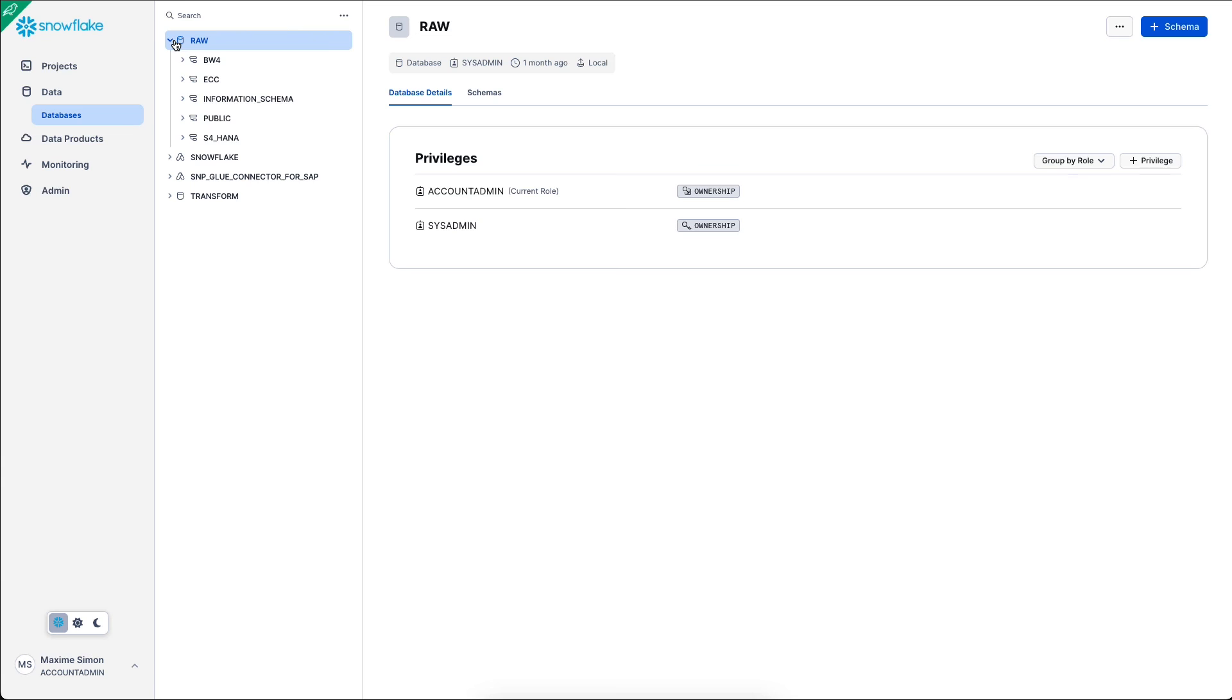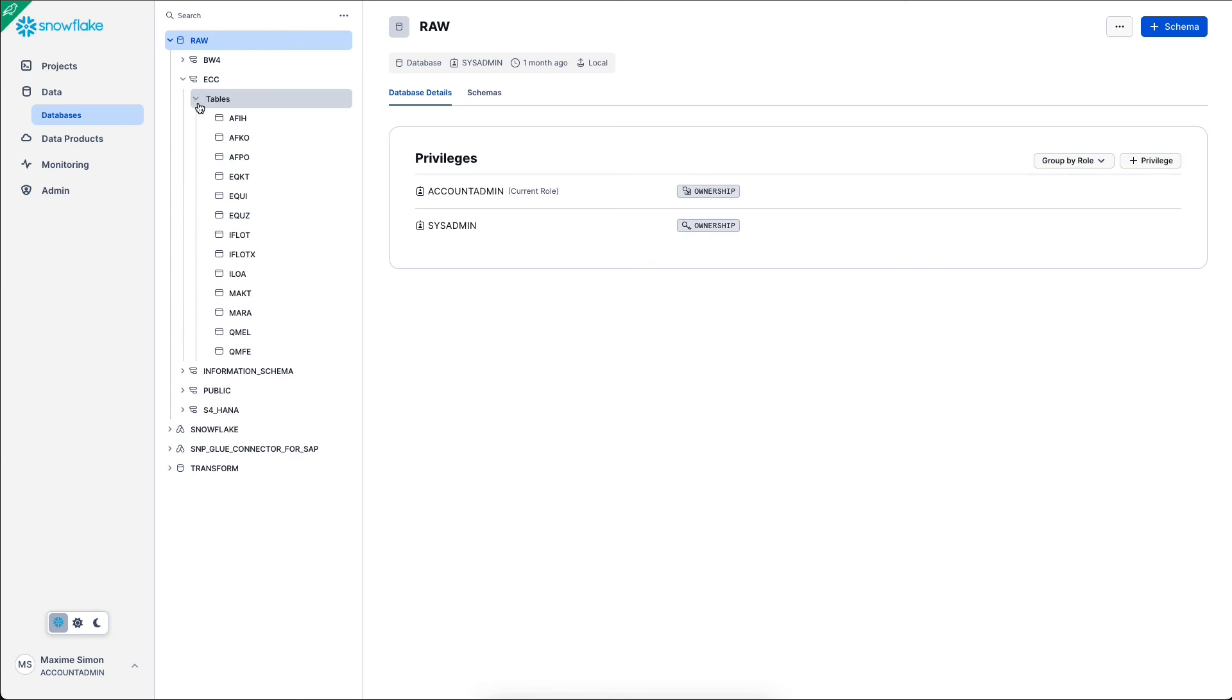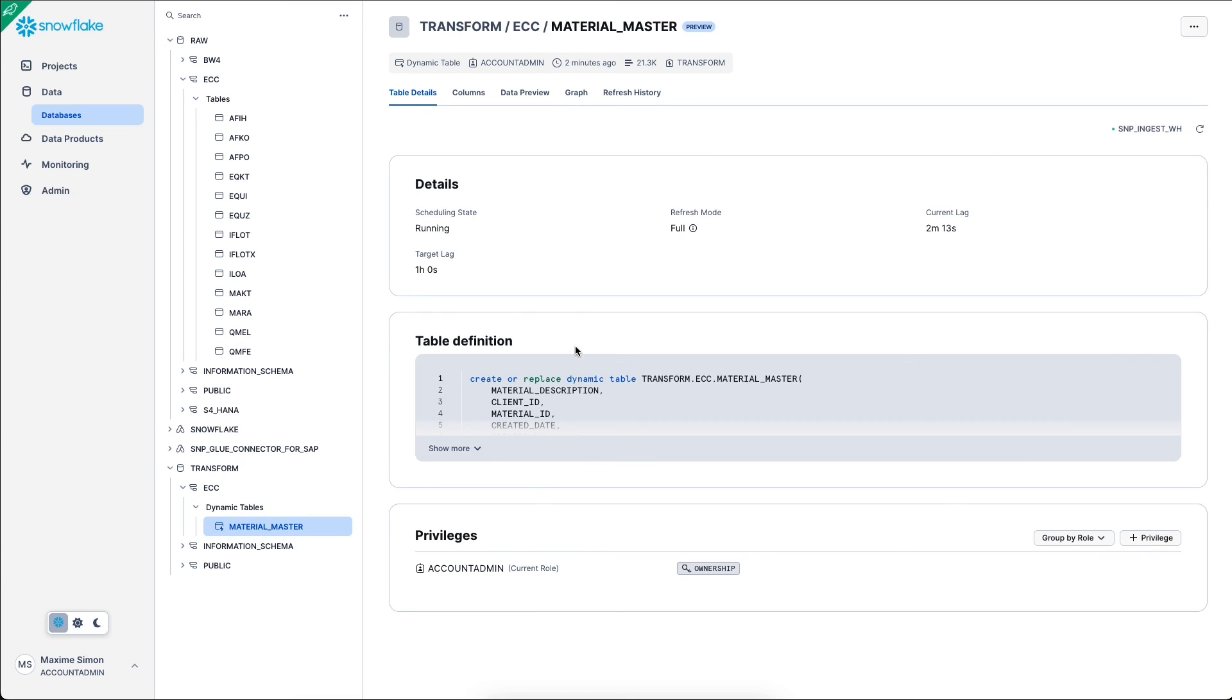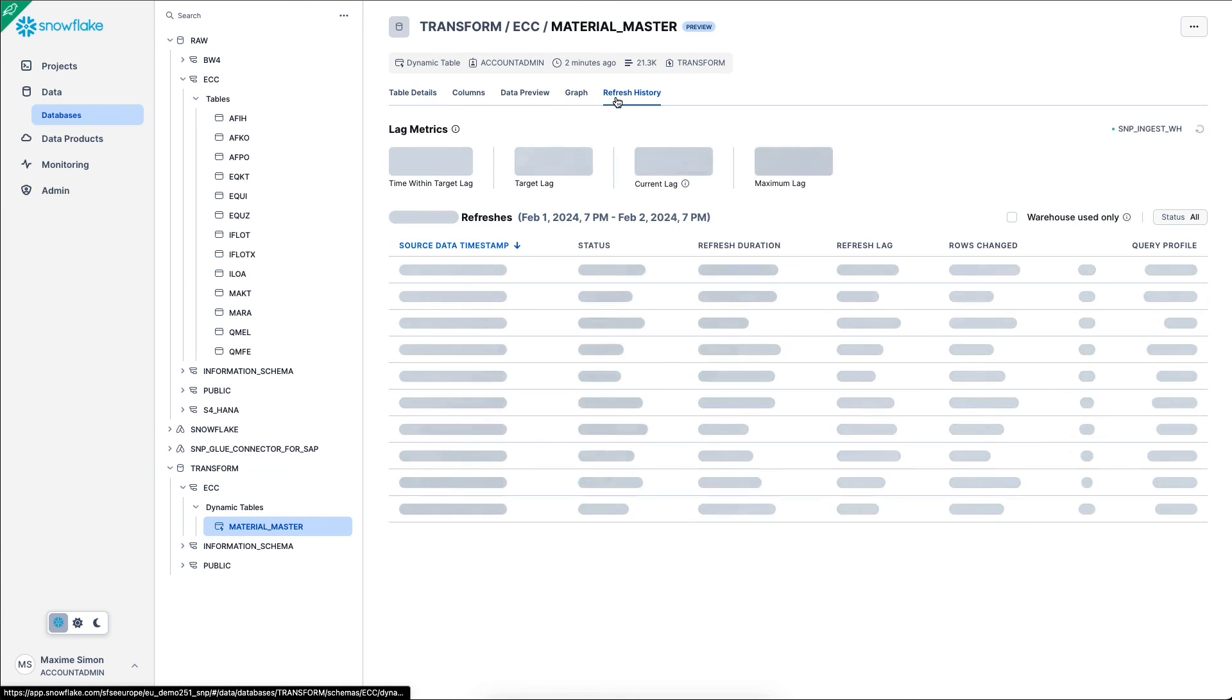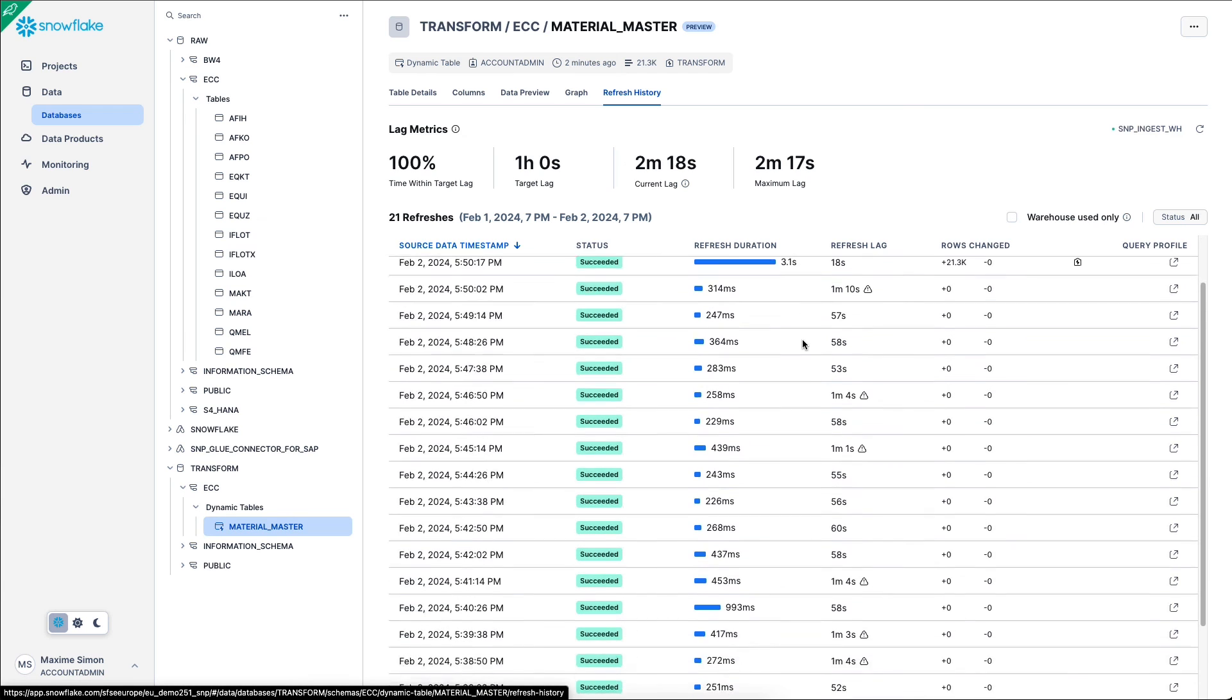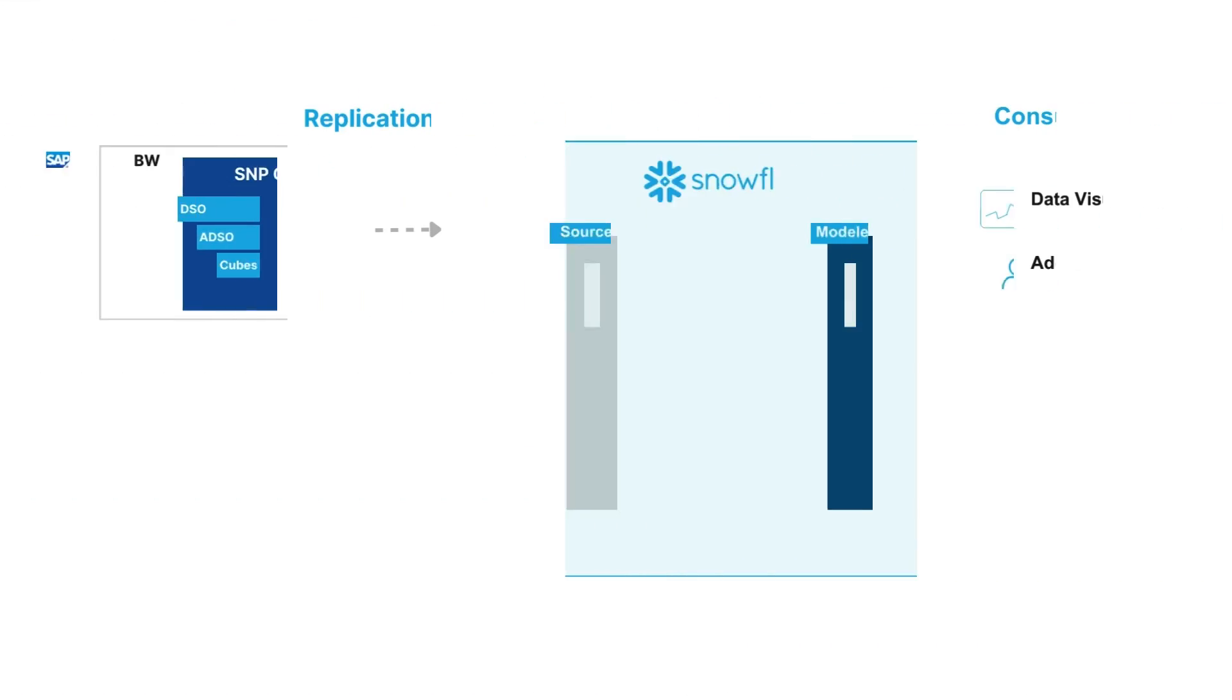Within the raw database, I can find the ECC schema and the raw tables. So the one that I just replicated is MAKT. And then within the transform database, the ECC schema, I find my dynamic table. Within the refresh history tab, I can see all the information about past refreshes, as well as the refresh we just did a few minutes ago.